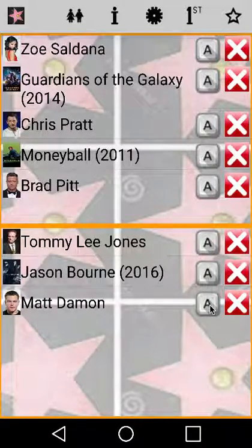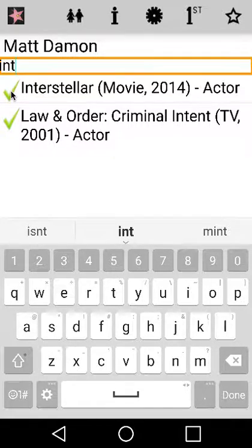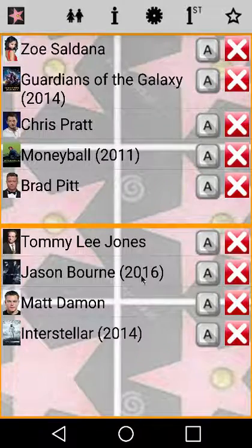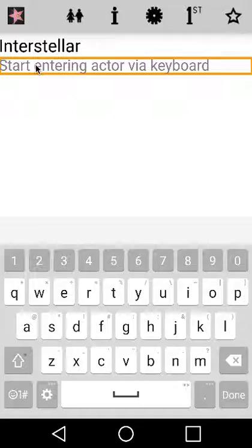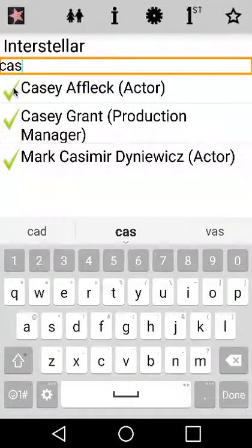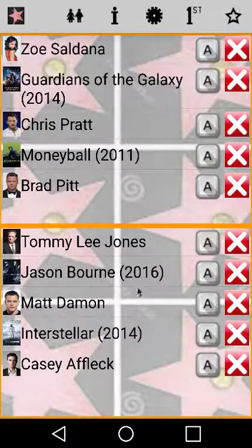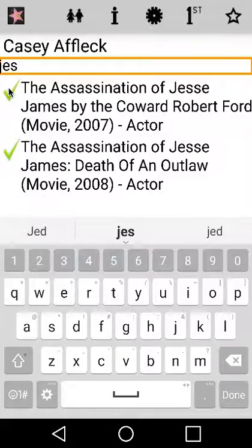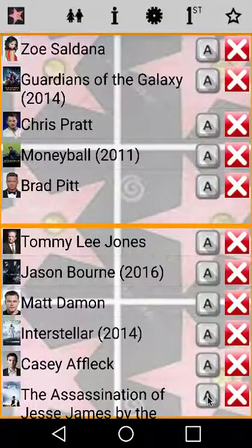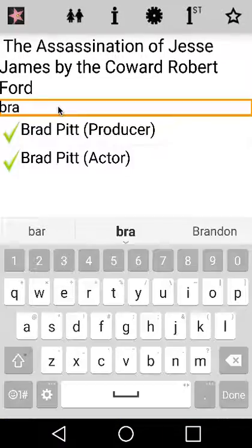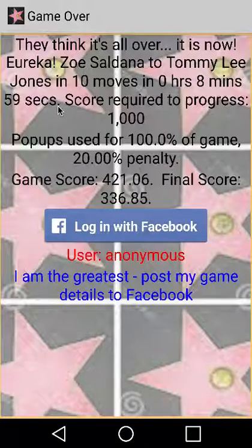Keyboard — Interstellar. Tick. Keyboard — The Assassination of Jesse James. Tick. Brad Pitt. So we have Brad Pitt and The Assassination of Jesse James. Brad was in that movie so we can either match Brad to the movie or the movie to Brad. I choose to have two Brads to end the game. Keyboard — Brad. Tick. Game Over.